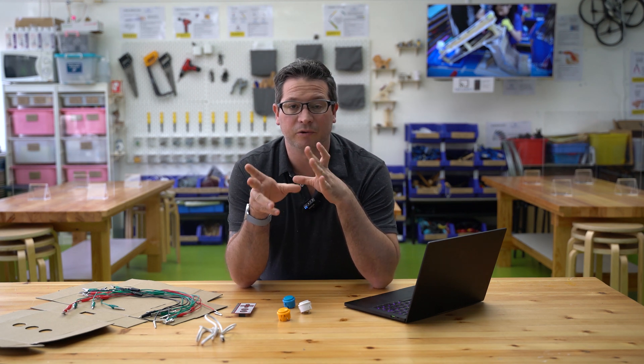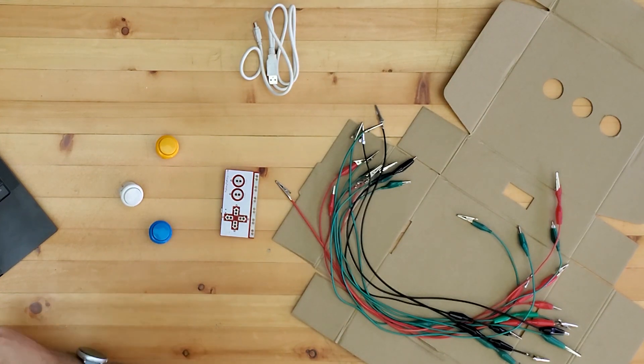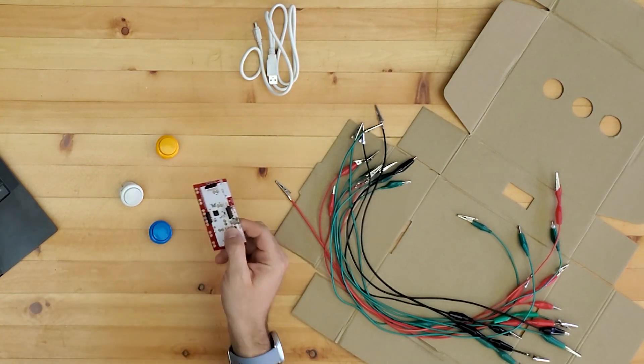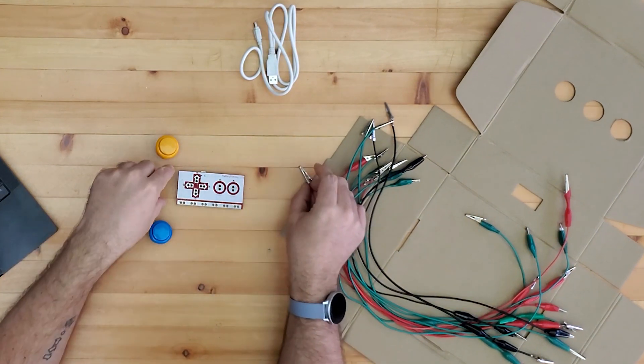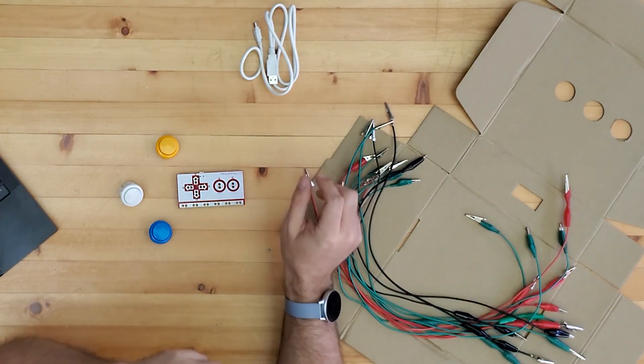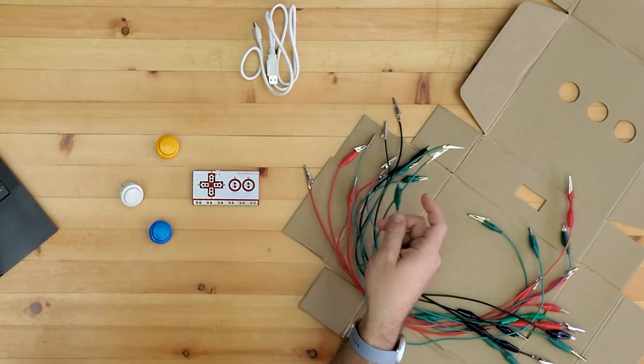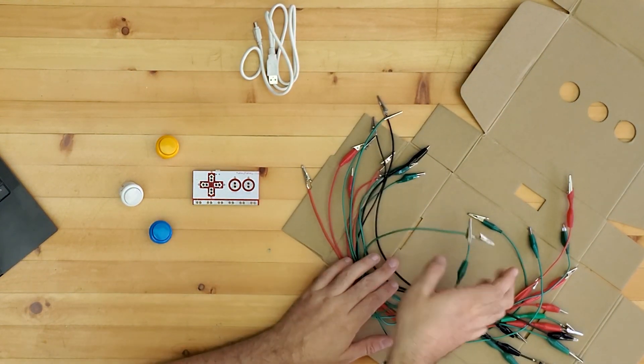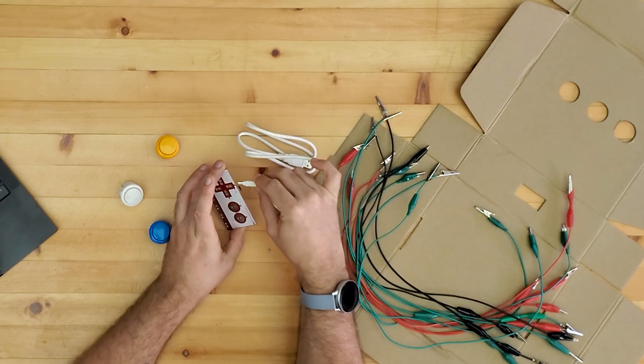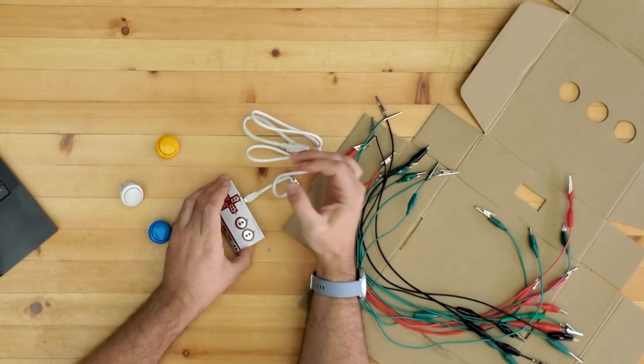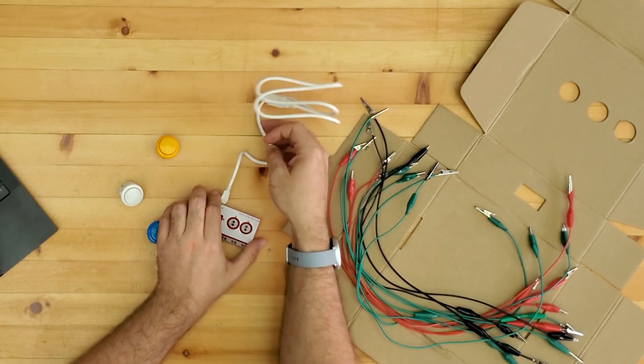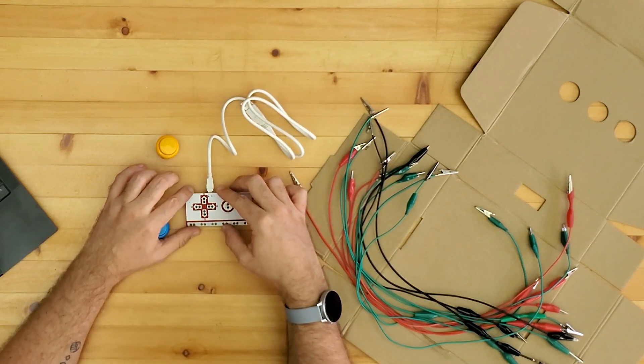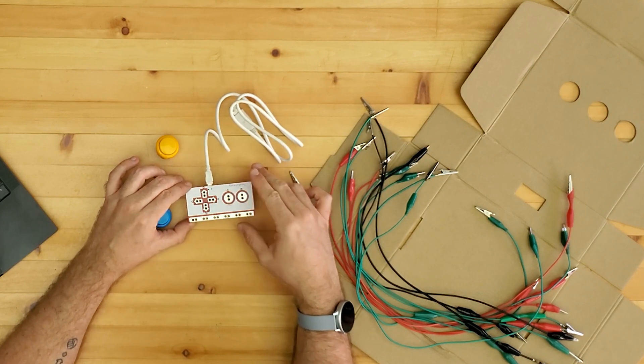Where we're going to begin with this one actually is just to look at the Makey Makey and understand how this works and what it does. So as we look down on the Makey Makey here, basically what these do - when they're connected via USB to the computer, they work as basically a USB keyboard, or that's how the computer will see it.